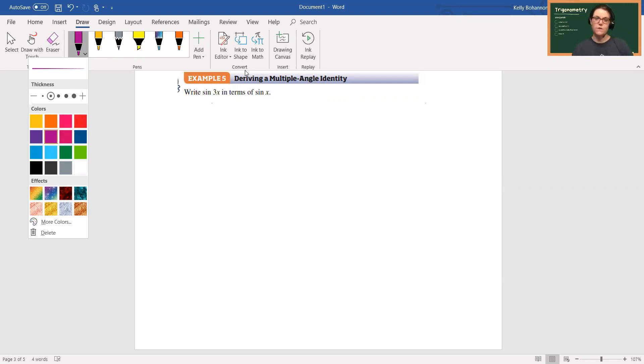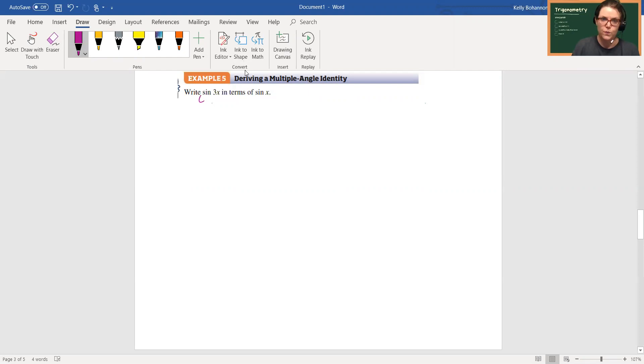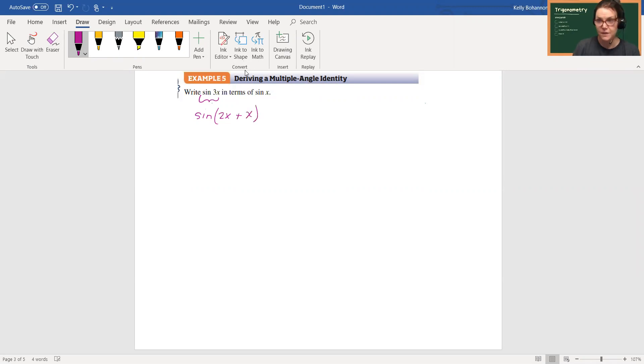So what you have to do is first rewrite this. So I'm going to rewrite this as sine of 2x plus x, because I do have a double angle identity and I'm using my sum identity.